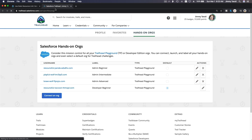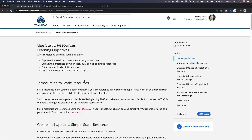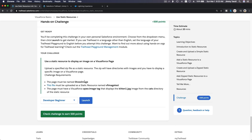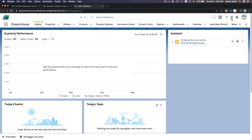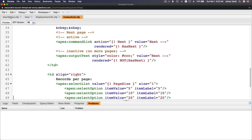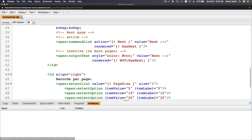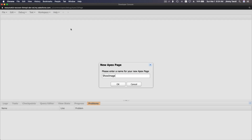Opening the hands-on org, launching the developer beginner Trailhead playground. Flipping back to the challenge: the page must be named 'show image'. Going to the gear icon, then Developer Console, and closing previous video pages to make a new Visualforce page named 'show image'.